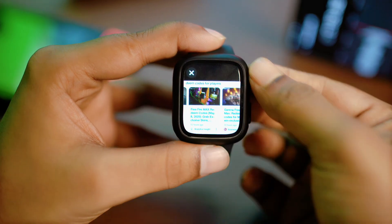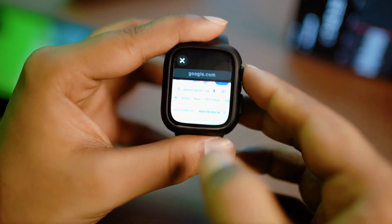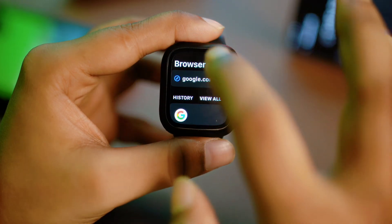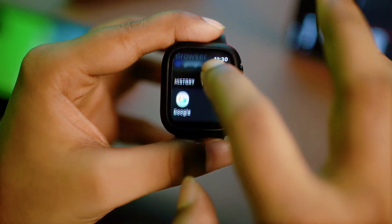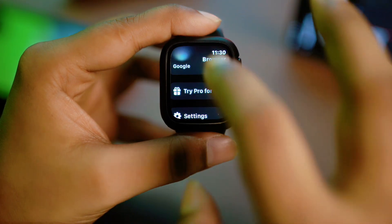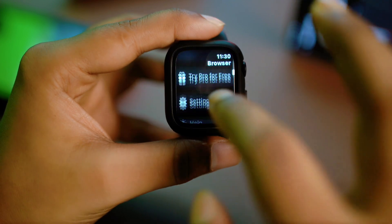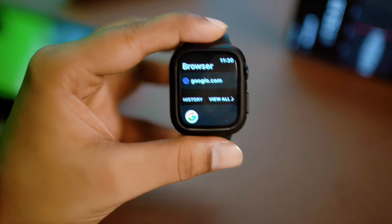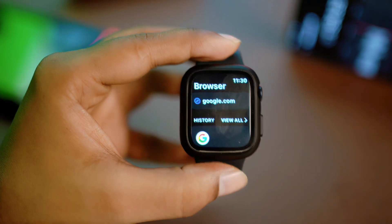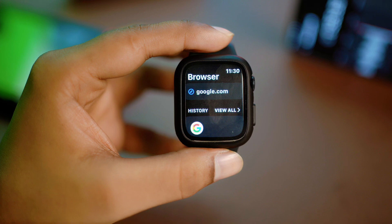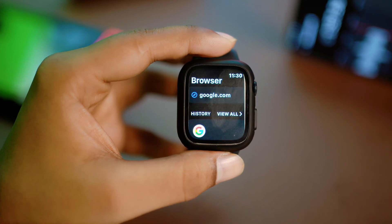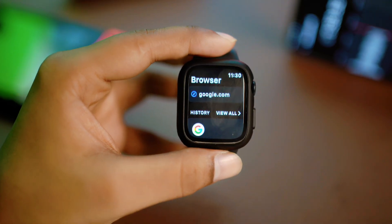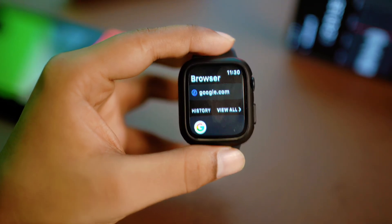If I open that app up, this is exactly what you have to do in order to use a browser on your Apple Watch. If you have any more questions, please let me know in the comment section for more help. Thanks for watching!